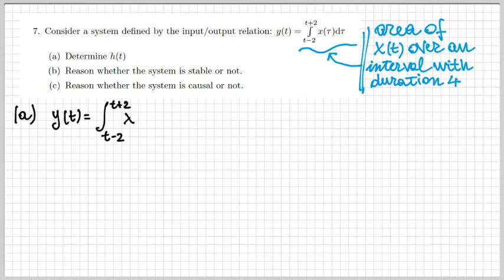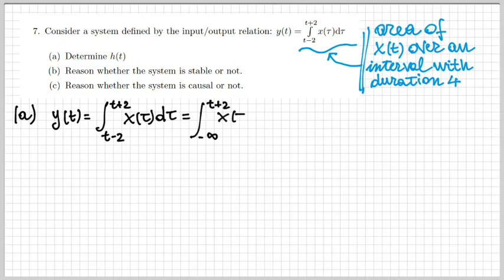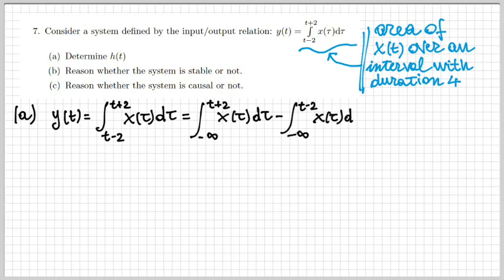To determine h(t), I rewrite the expression for y(t) as the integral of x, and notice that this can be written as the difference between two integrals: one running between minus infinity and t plus 2, and the other running between minus infinity and t minus 2.